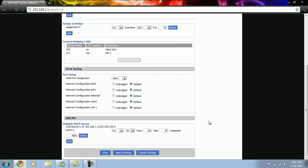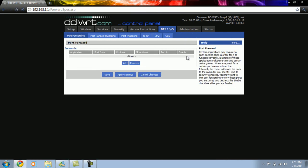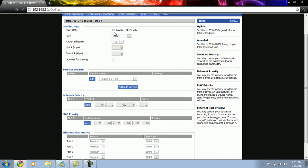The next step is to prioritize the bandwidth usage. We go to the NAT/QoS tab and then the QoS sub-tab. First we enable the QoS capability of DD-WRT. The network has to be assigned 95% of total bandwidth. Here we have a 30 Mbps line, so we enter 28,000 Kbps both for uplink and downlink, and then click on apply settings.